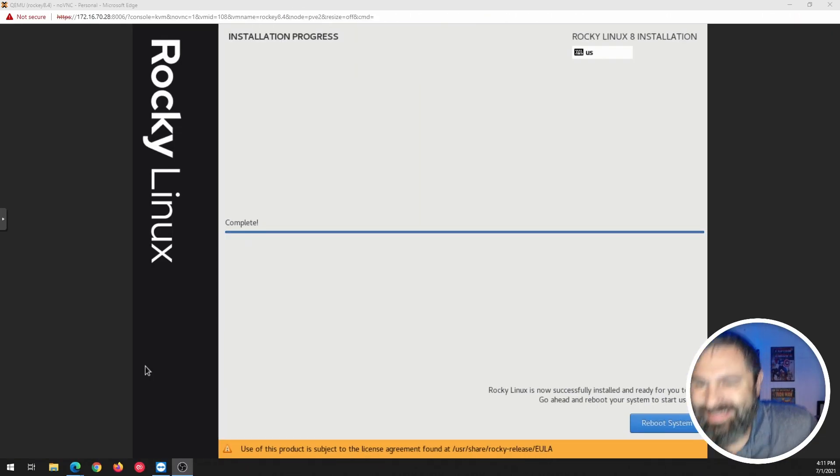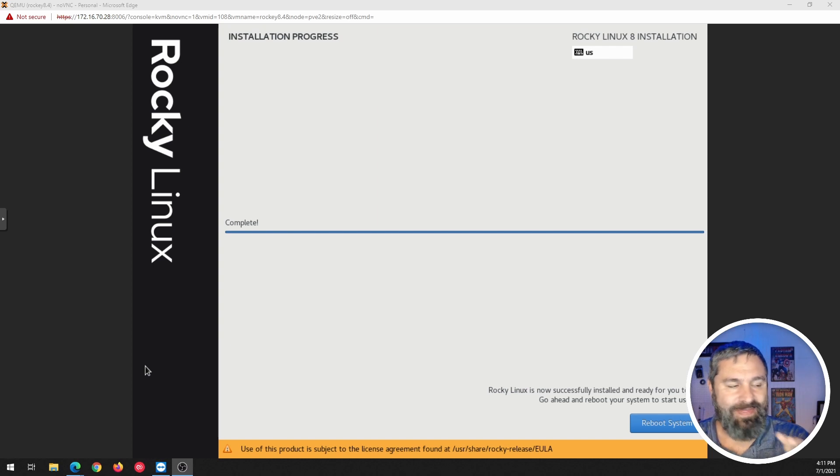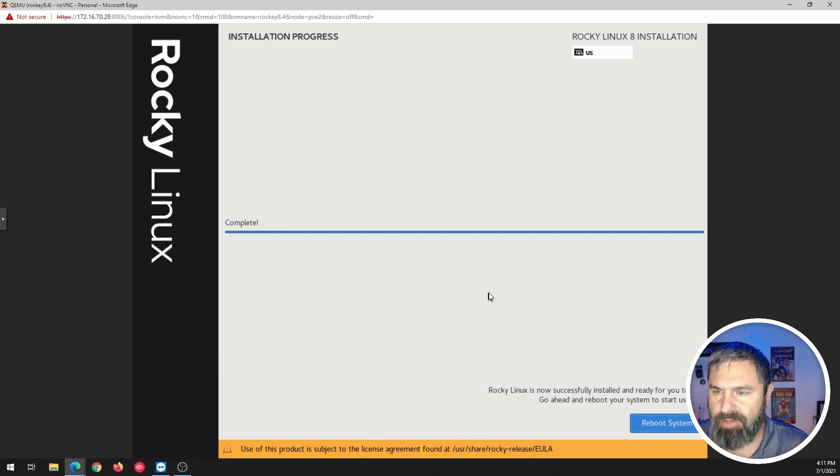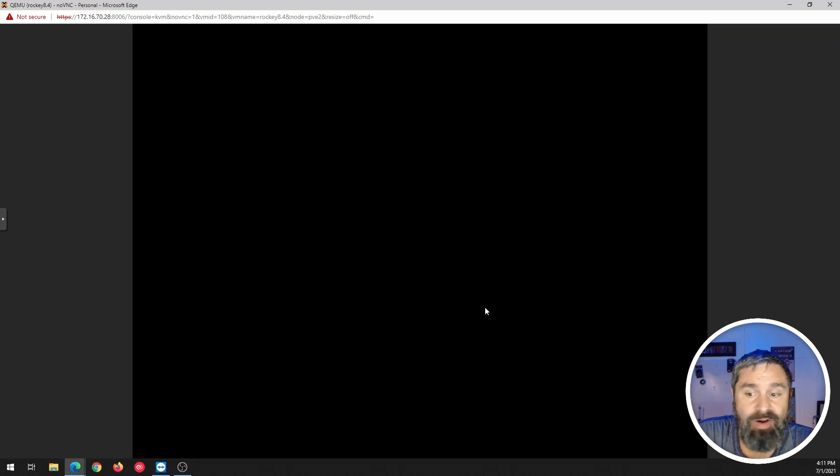All right, there we go. So that is installed. Now there's a EULA you can take a look at, but I'm just going to hit reboot system and see where it takes us.